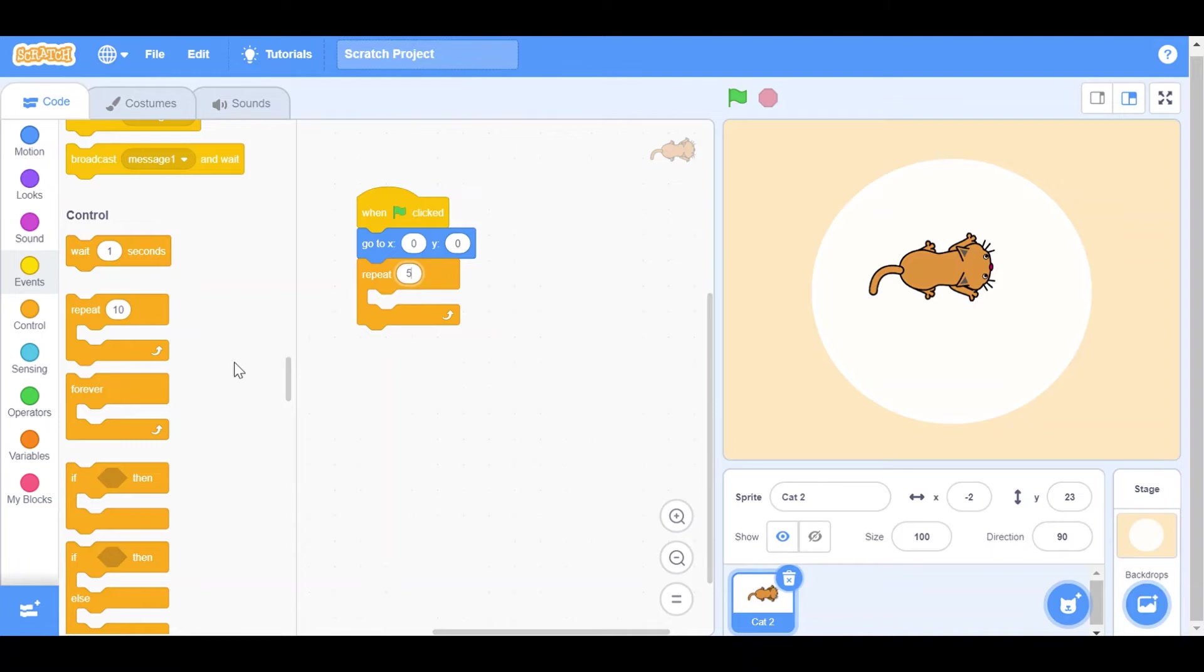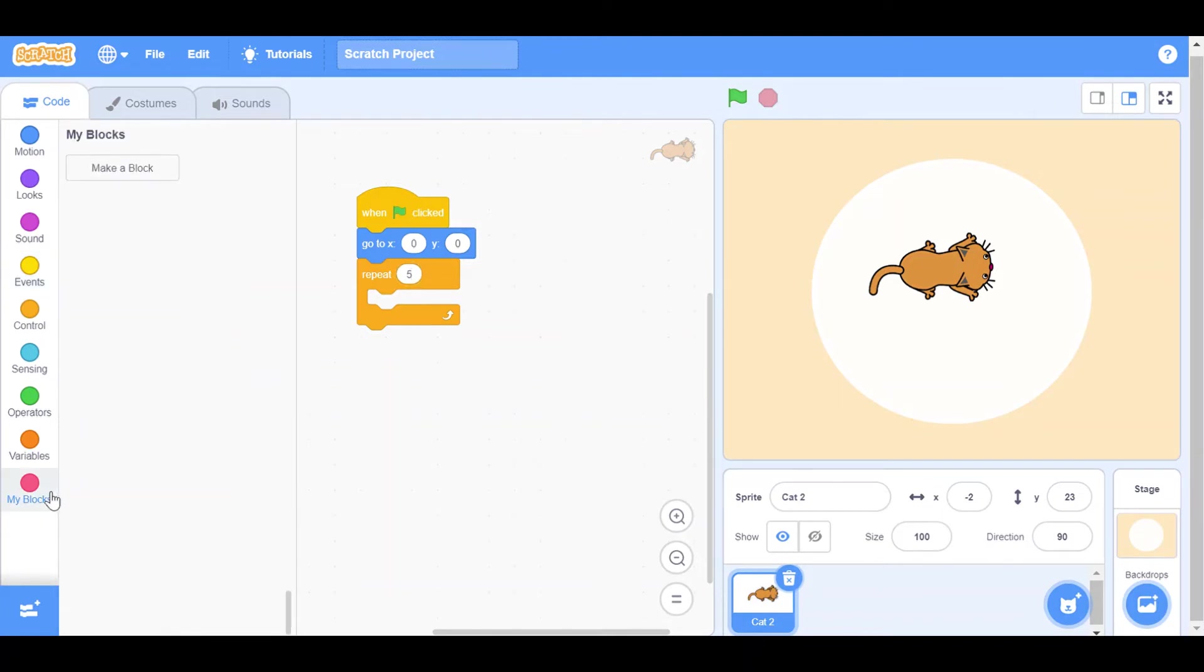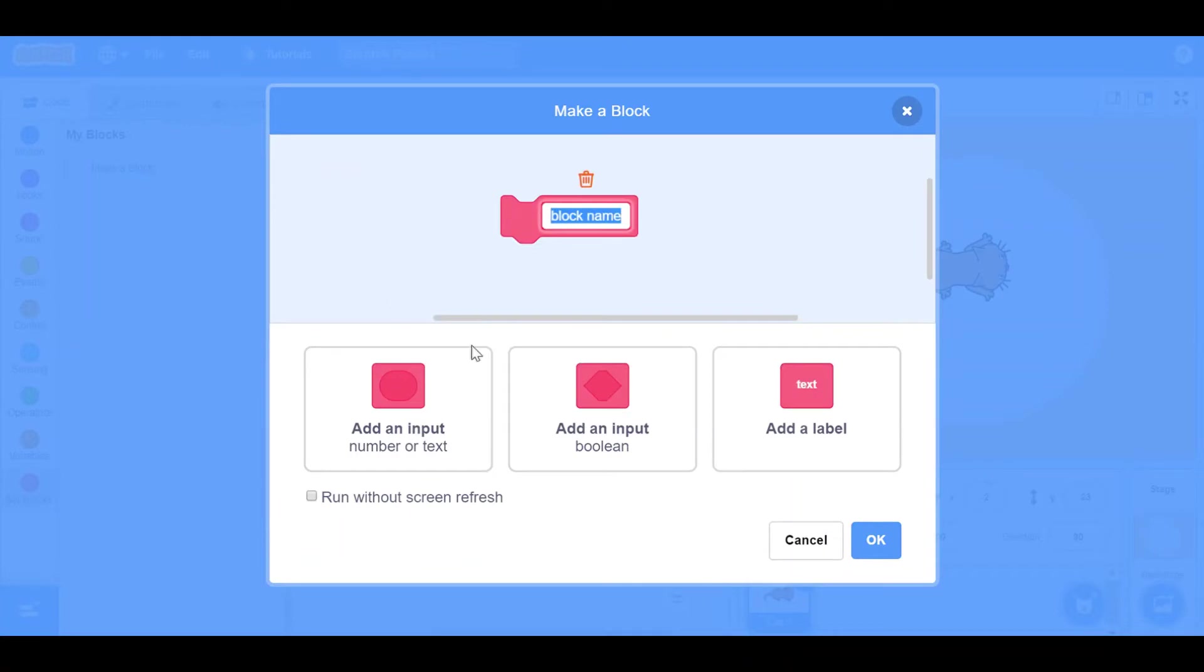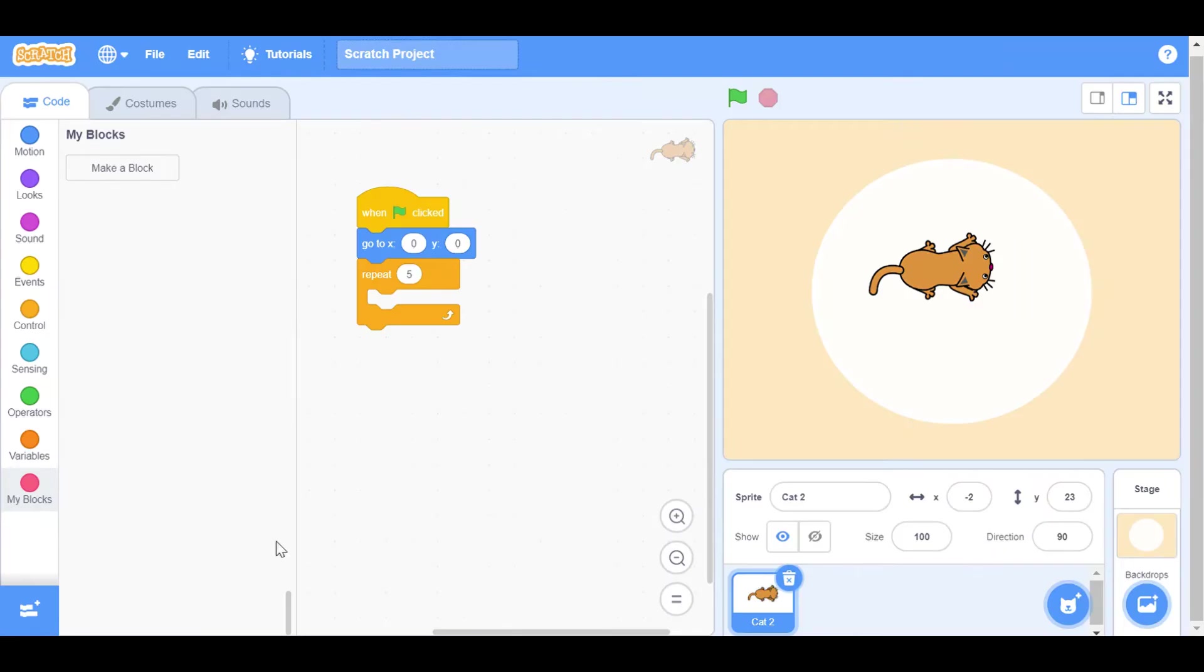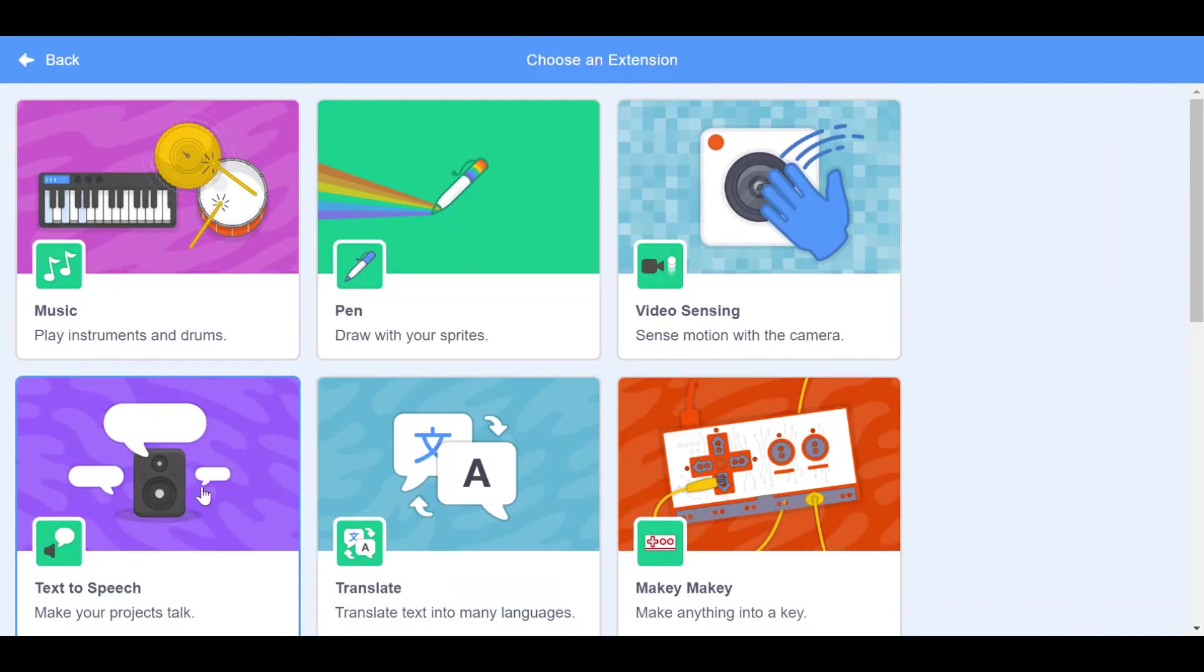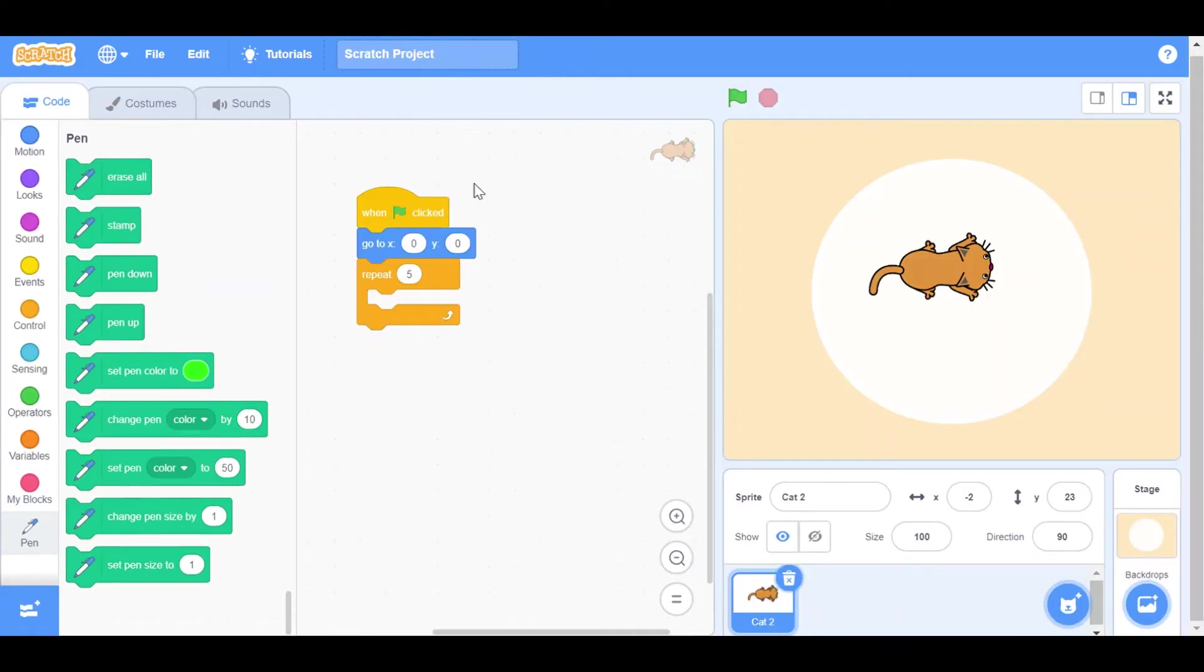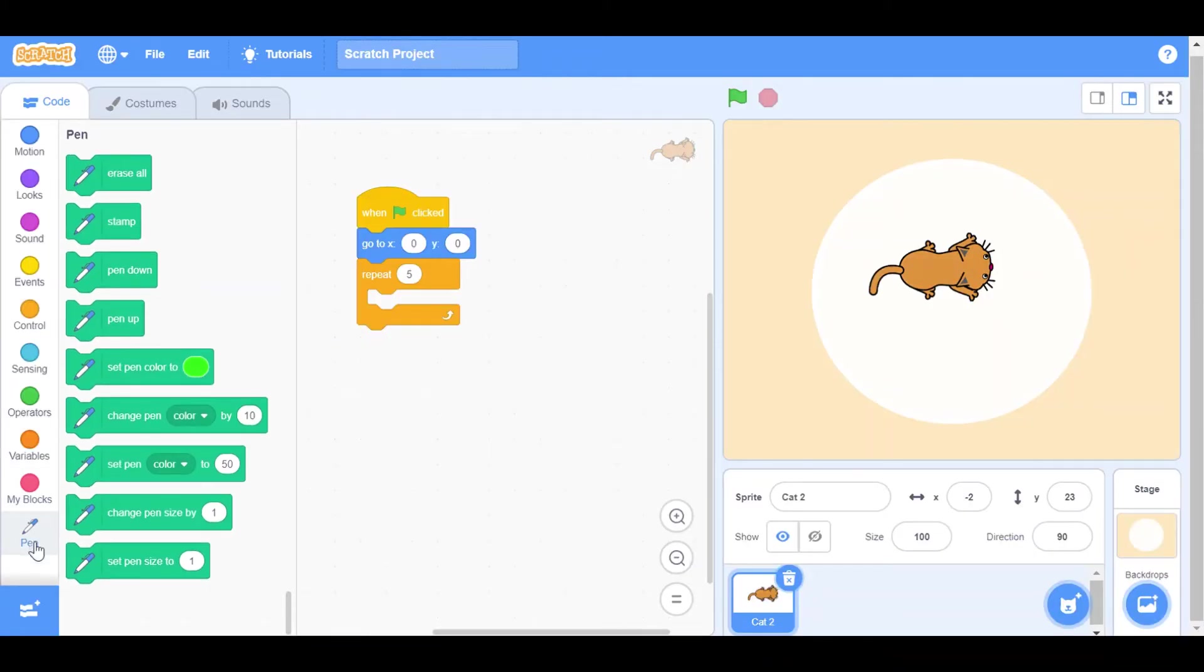And then we will go in My Blocks, make a block. Not in blocks, we have to go in here and choose the Pen one.